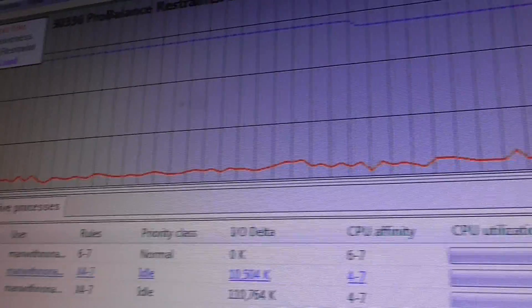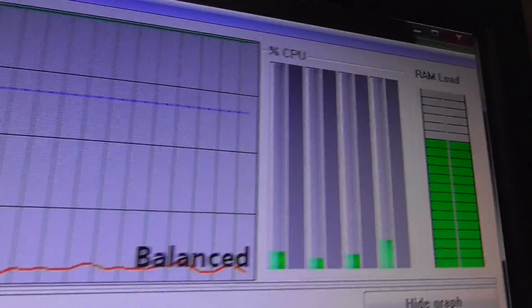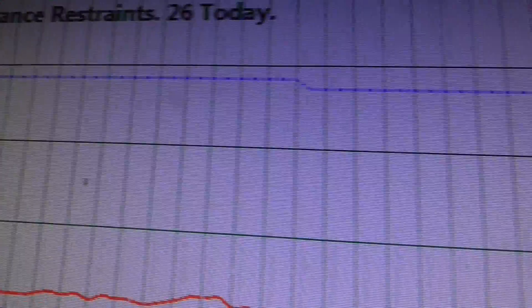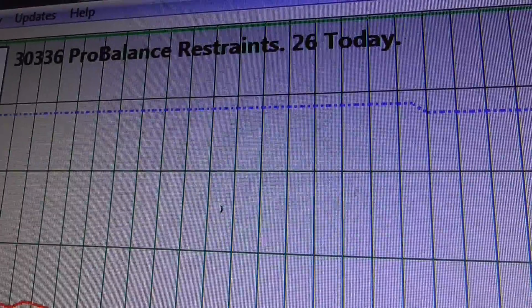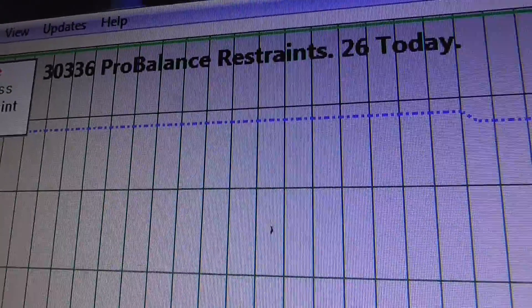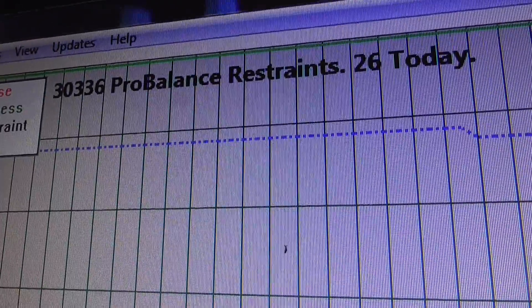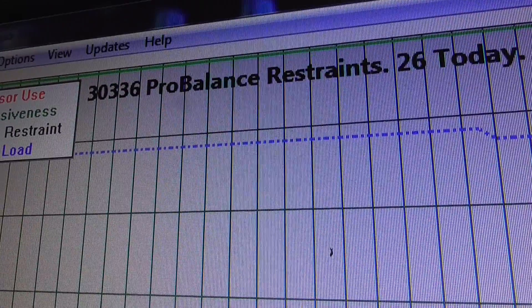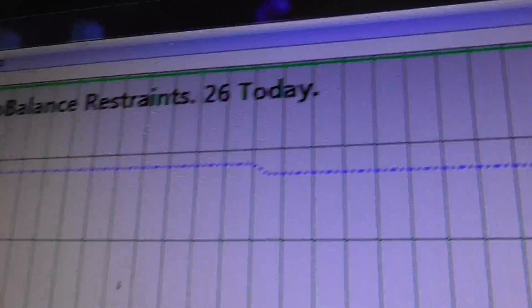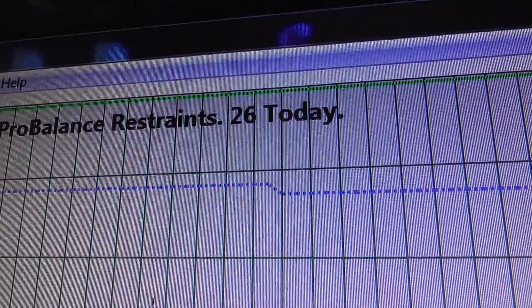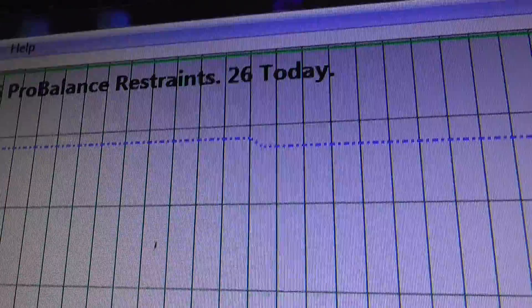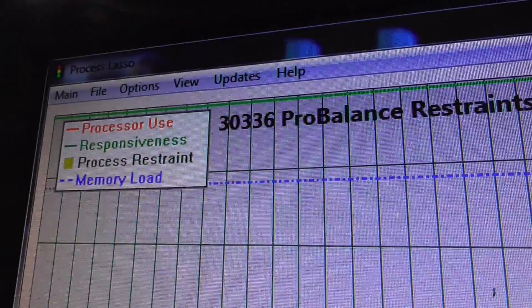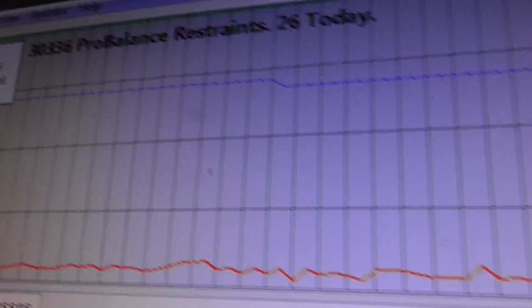And then you're going to have a really lovely, smooth running computer. And as you can see, since I've installed this software, it's done over 30,000 restraints, 26 today. So that's fairly normal, I would say.